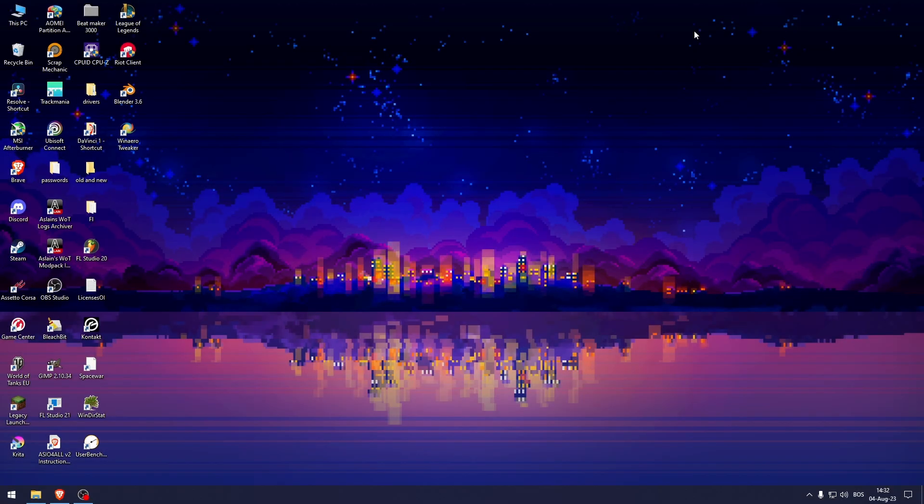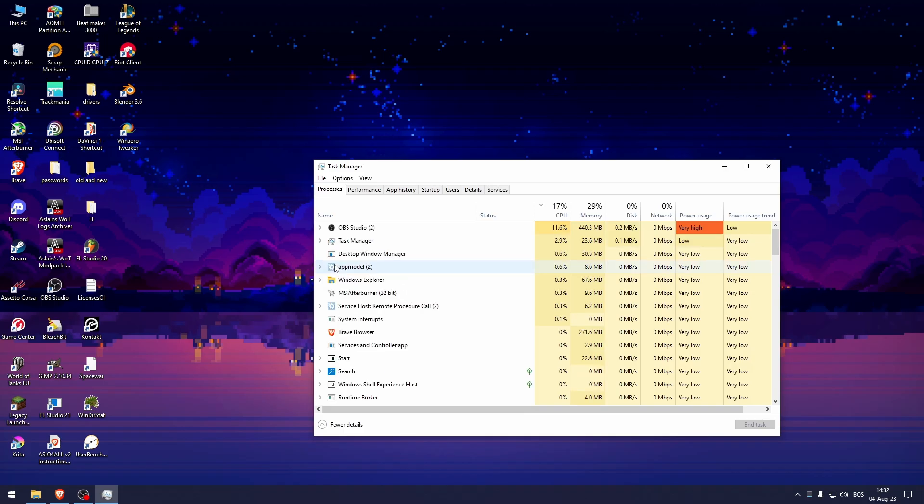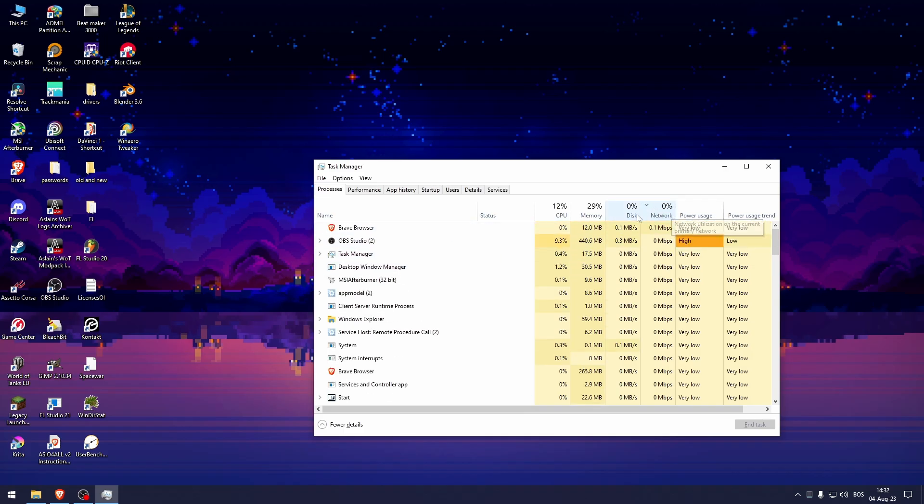How to fix downloading stuck in League of Legends. The first thing that you need to do is head over to the Task Manager, go to the Network tab and see which apps are using your network the most right now.